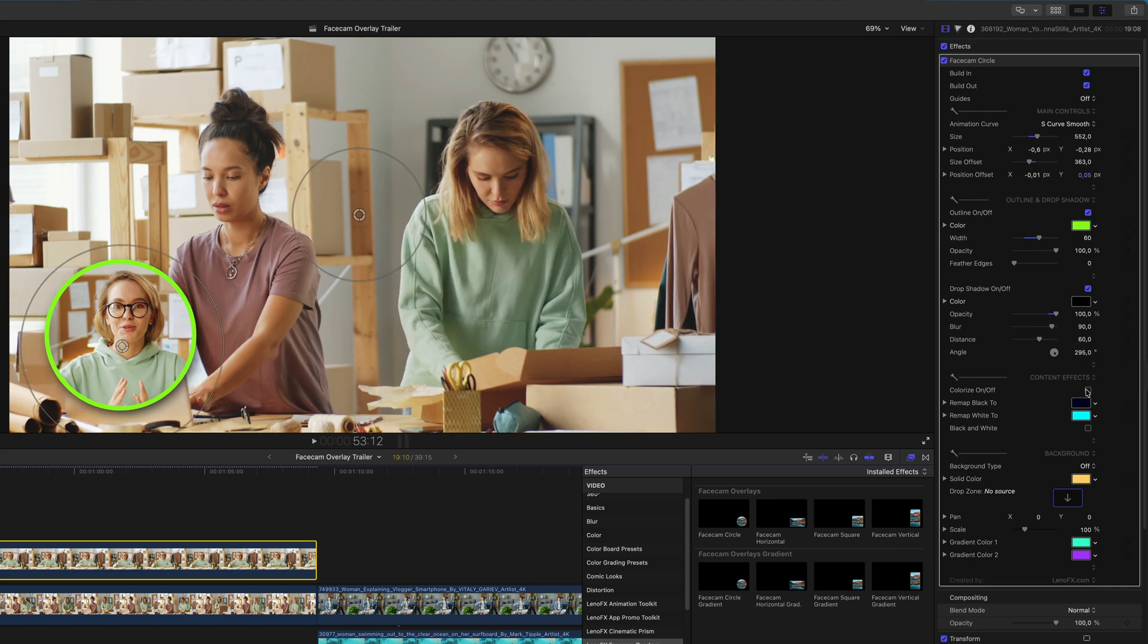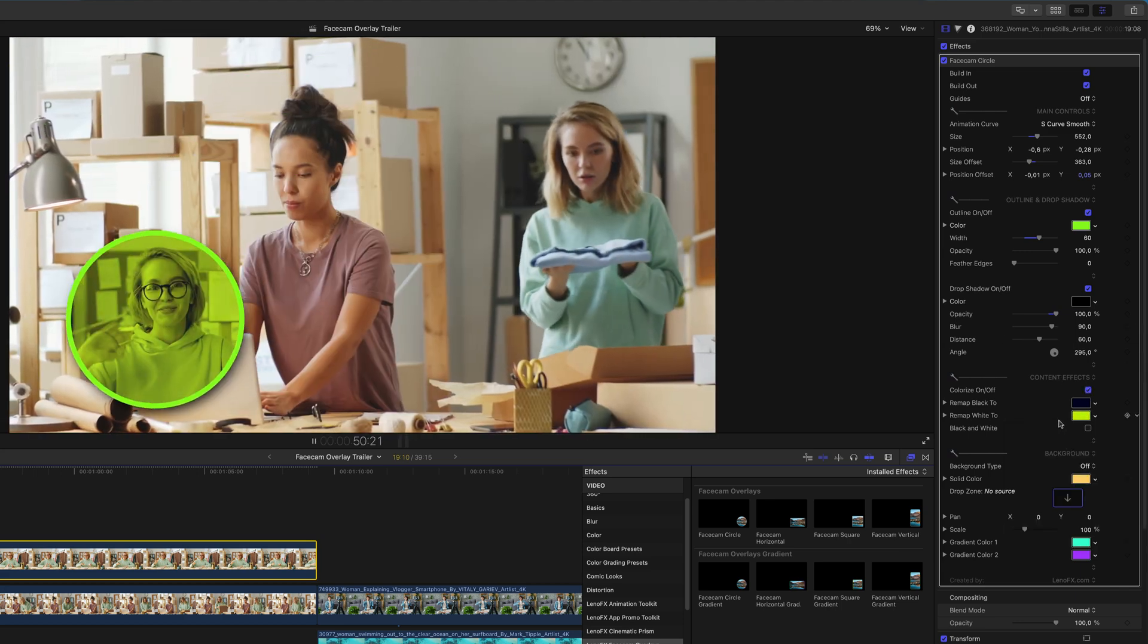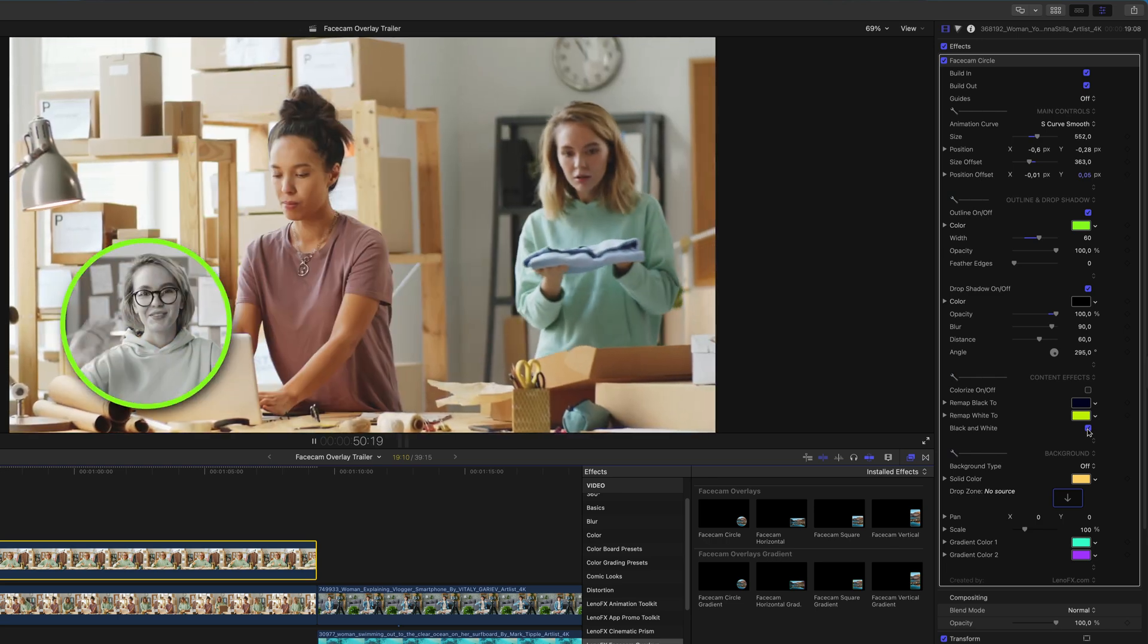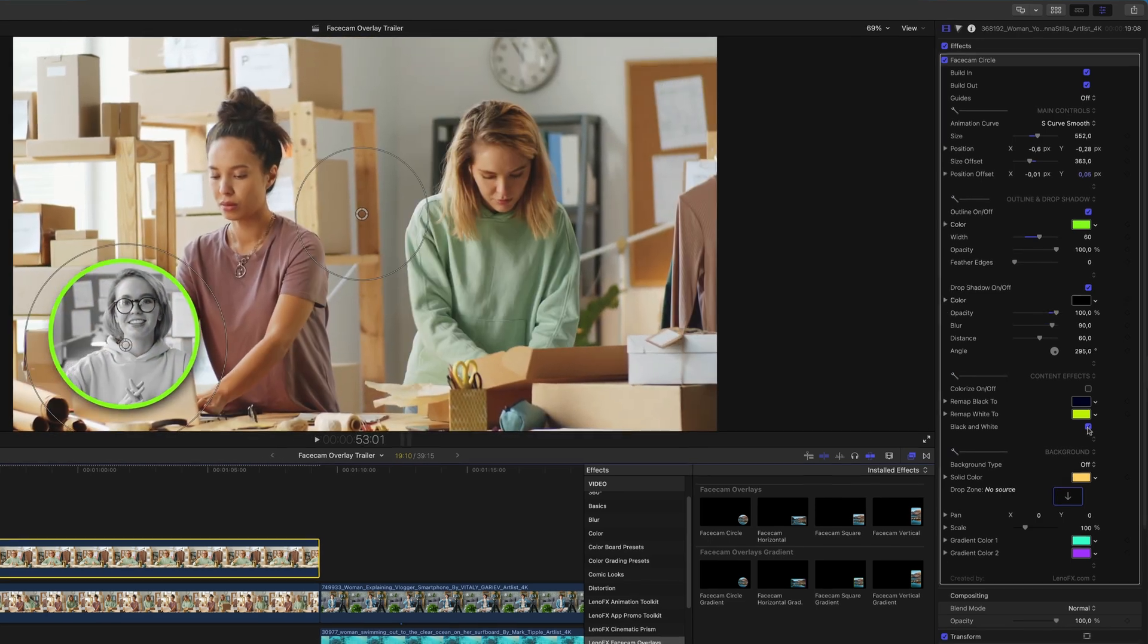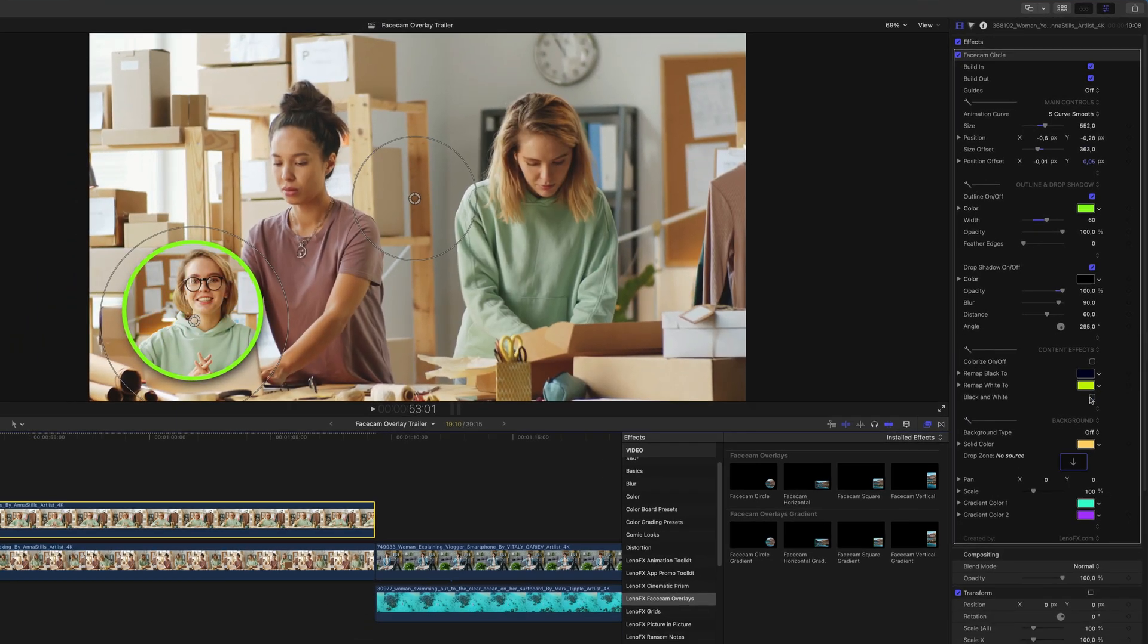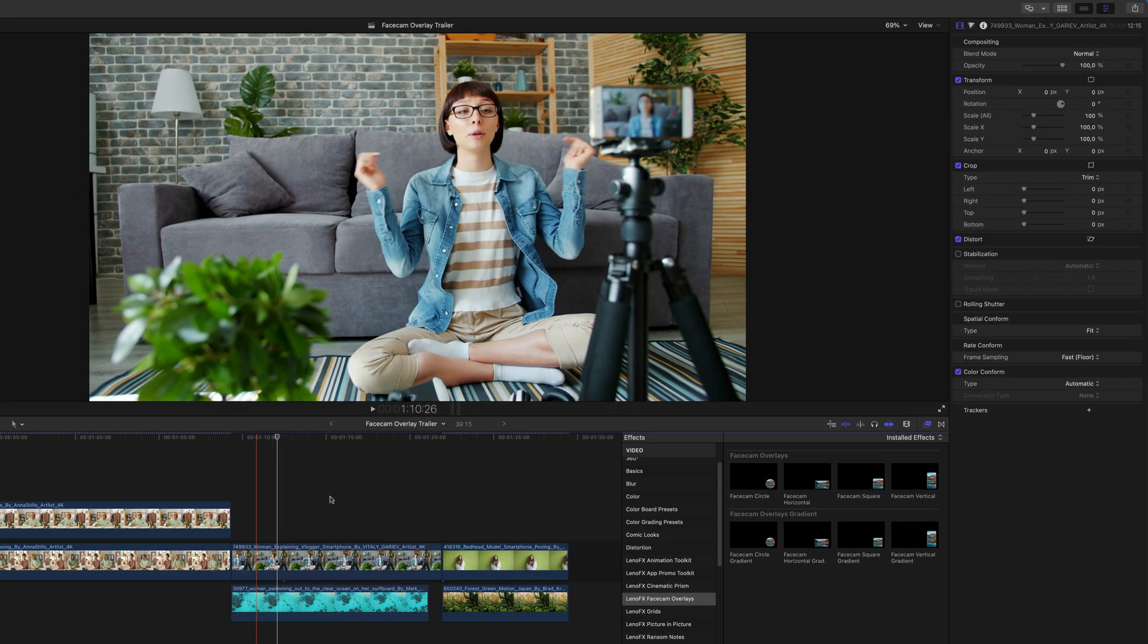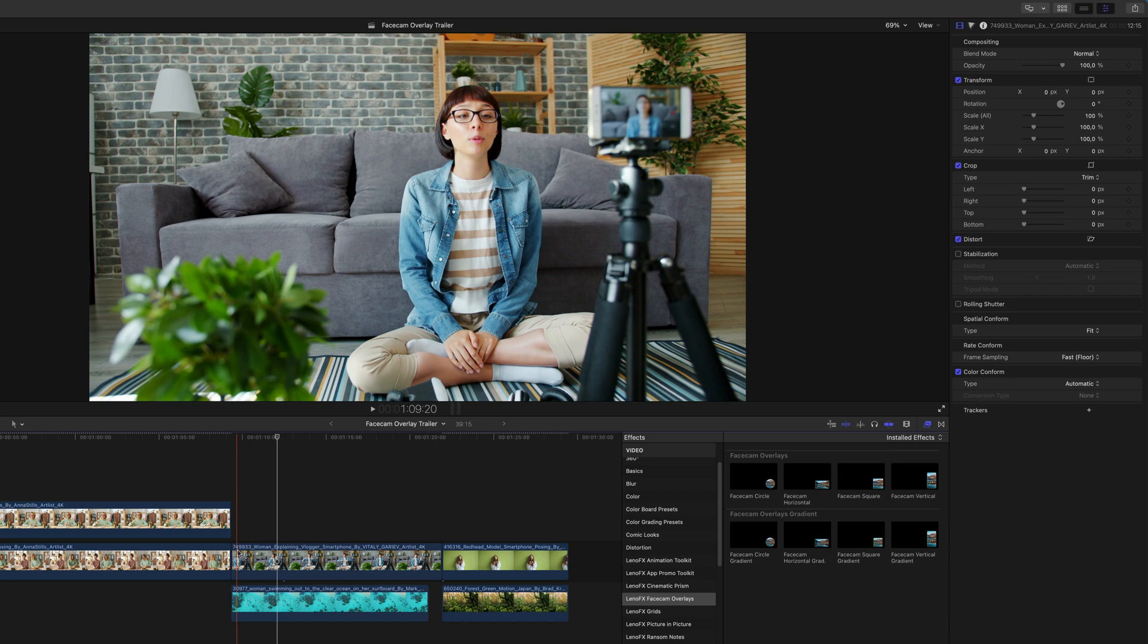You can also apply a dual tone effect or switch the image to black and white.